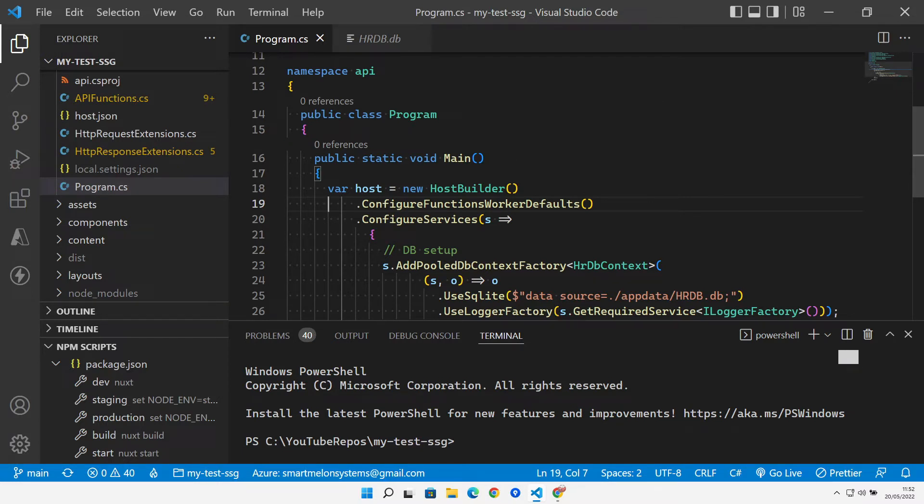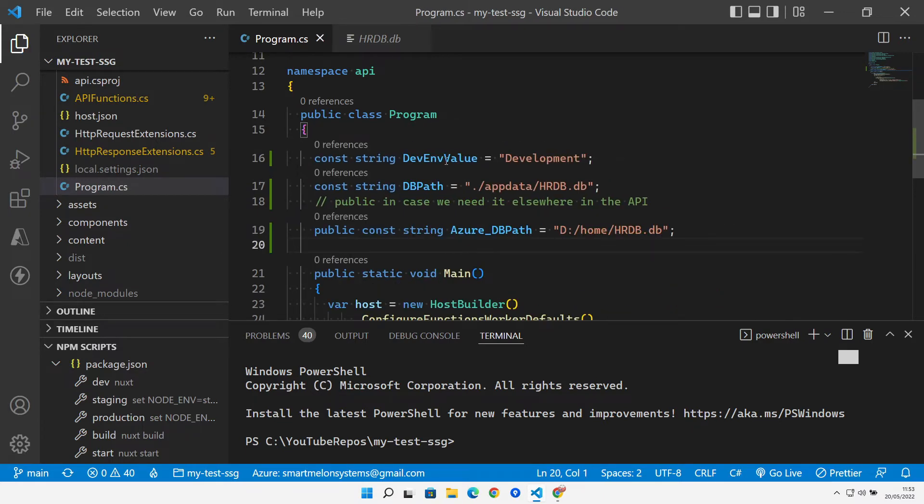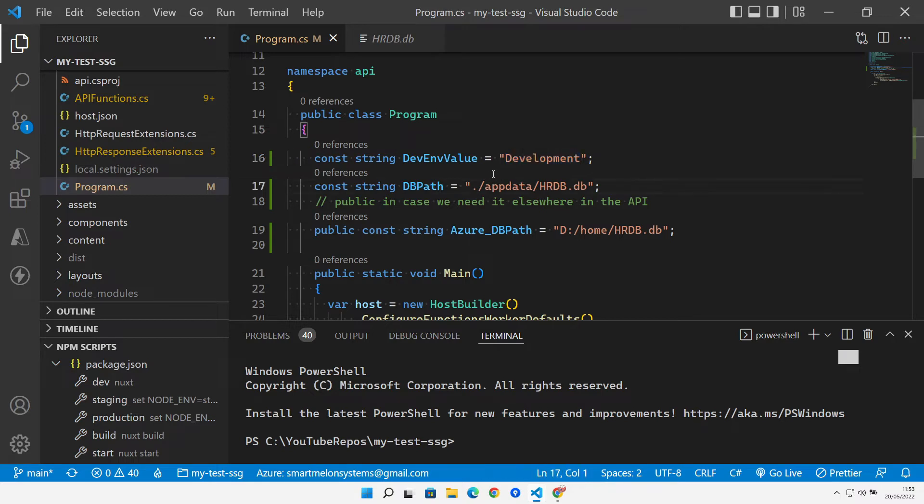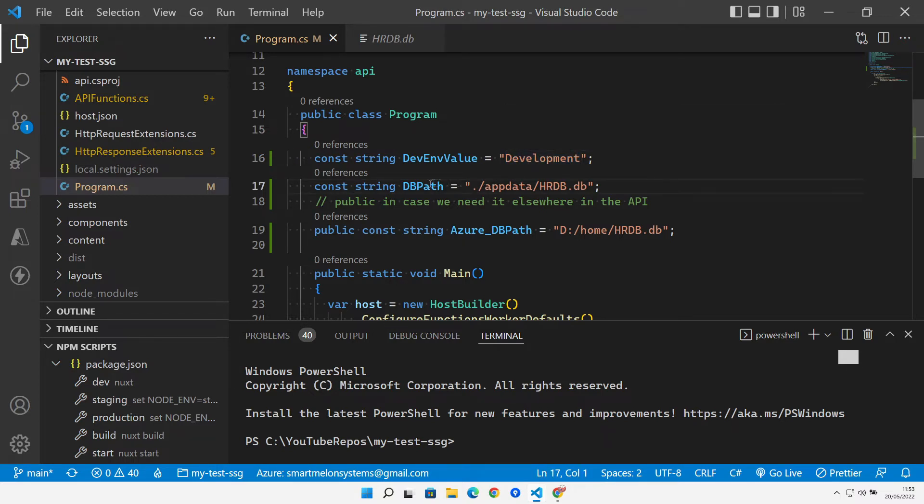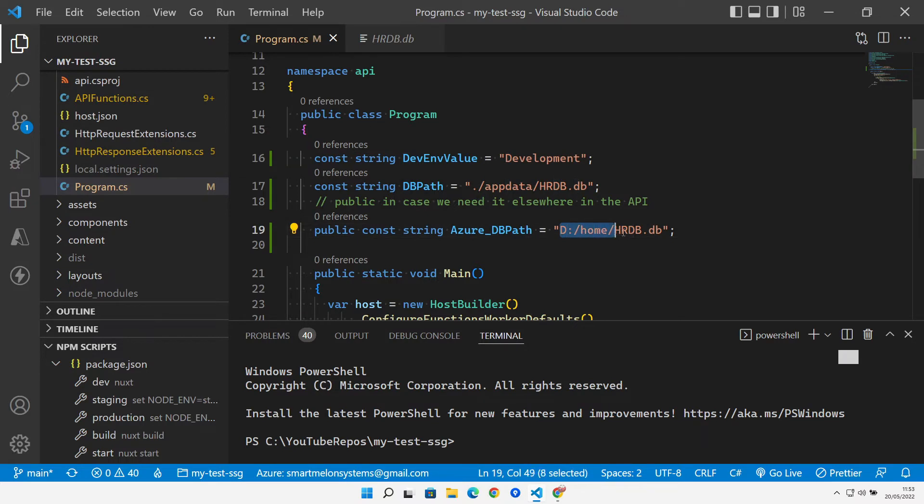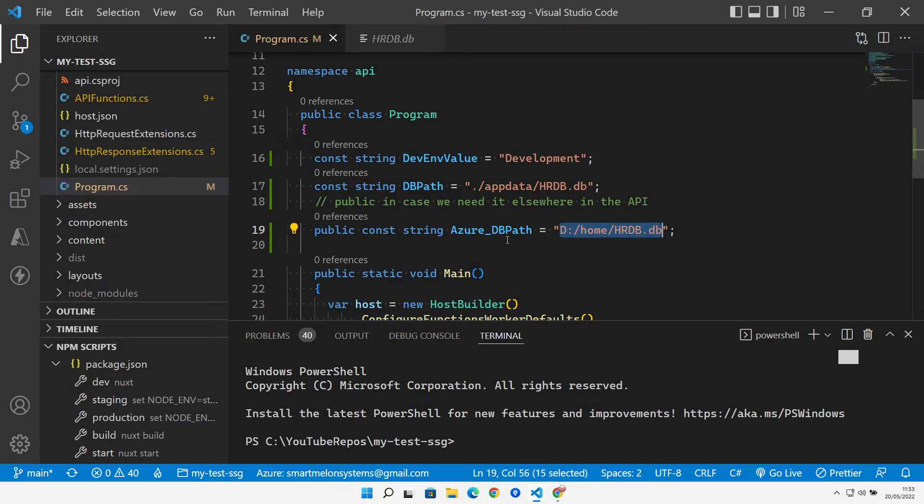First of all, we need a few constants at the top. We've got a development constant that we can check if we're running in development or not, because we only want to do this if we're running inside of Azure, not if we're running in our local development environment. We've got our path to our database and our path where we want to actually copy our database to inside of Azure. So d:/home, and then our database name.